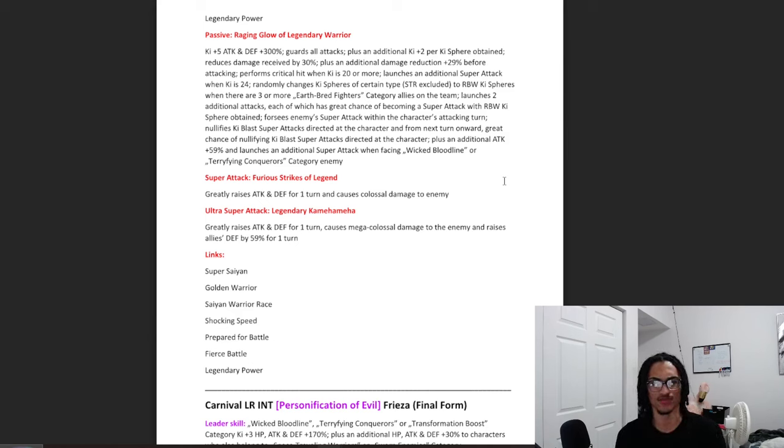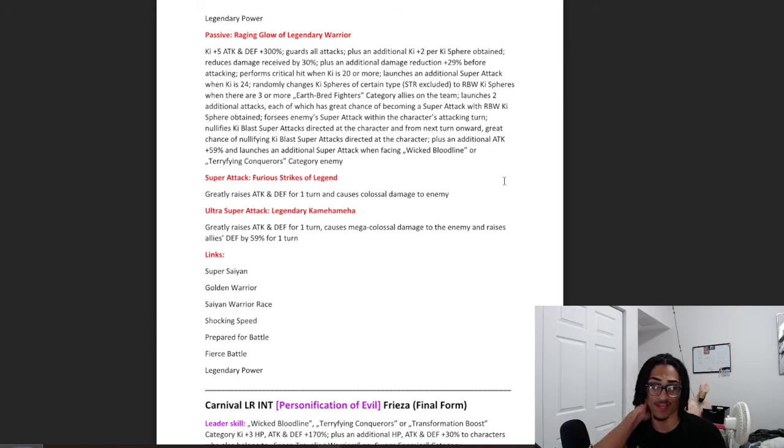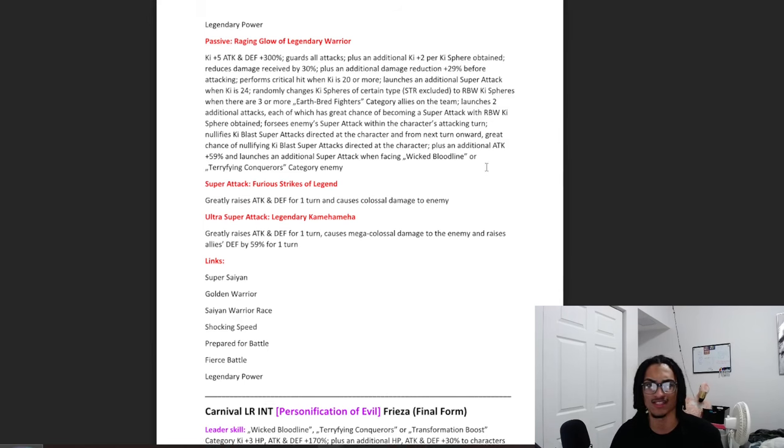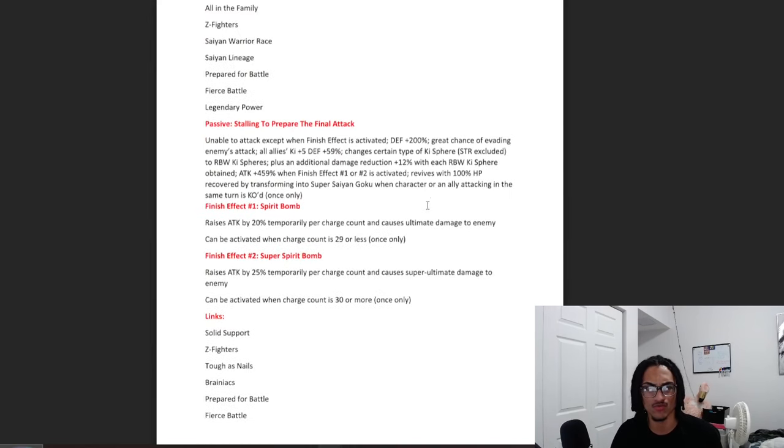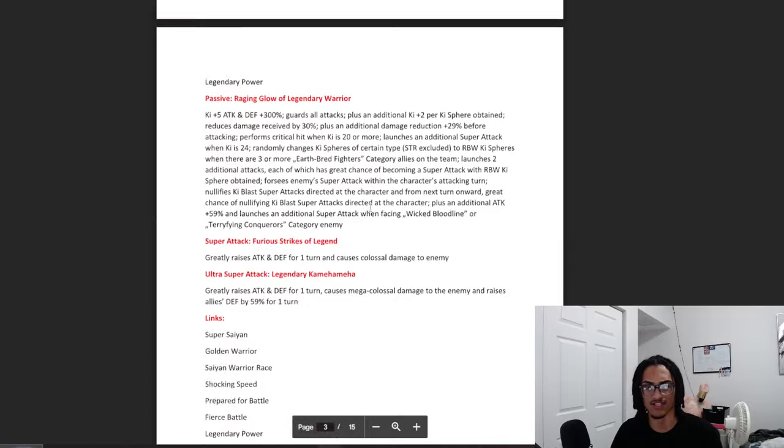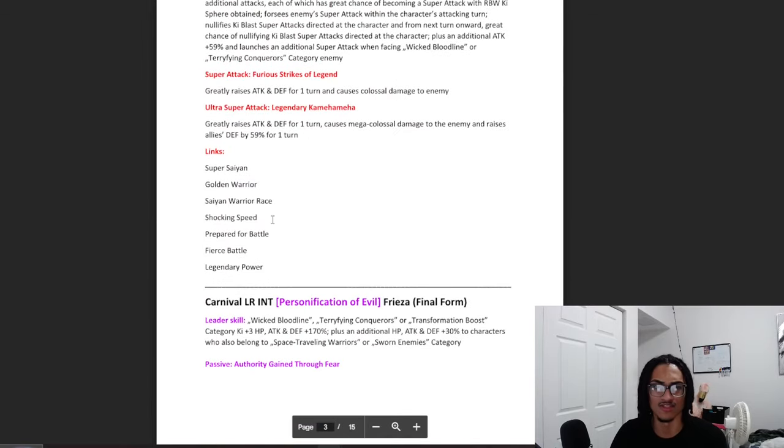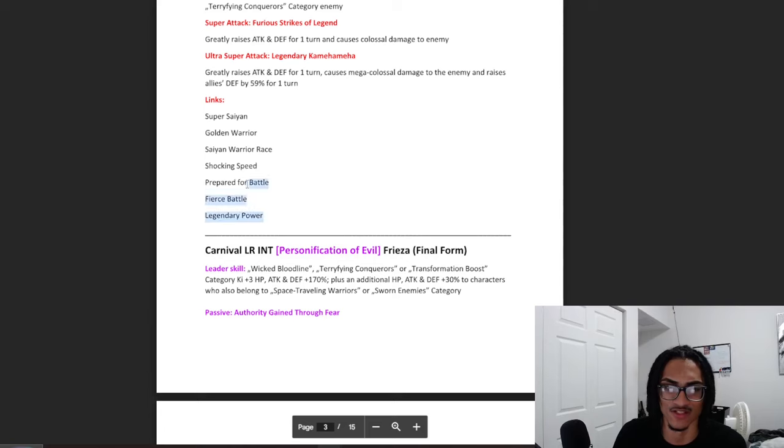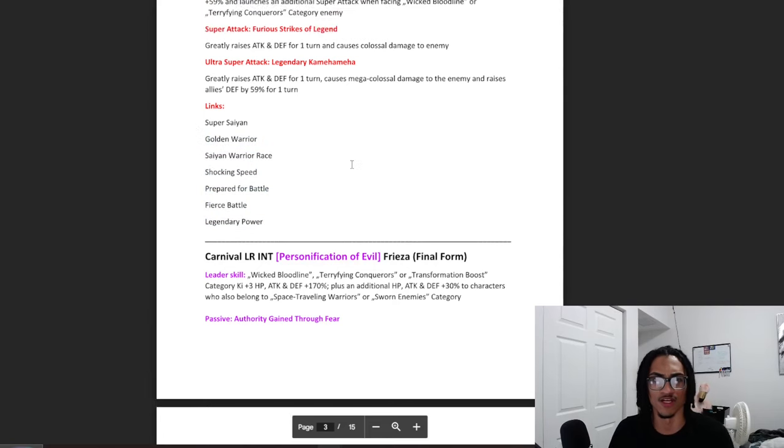And some of his links do change. He gets Super Saiyan in place of All in the Family. He gets Golden Warrior in place of Z Fighters. He keeps Saiyan Warrior Race. He loses the Saiyan Lineage for Shocking Speed. And then that is it. That's all it changes.